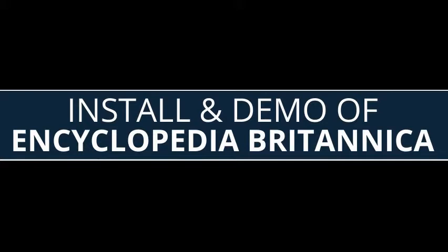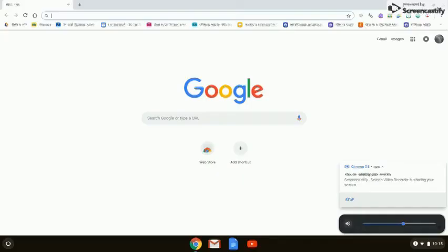This is an instructional video on how to install, log into, set up, and use all the functions in Encyclopedia Britannica.